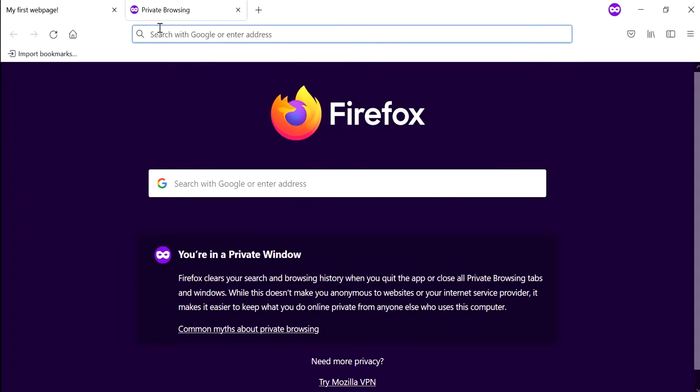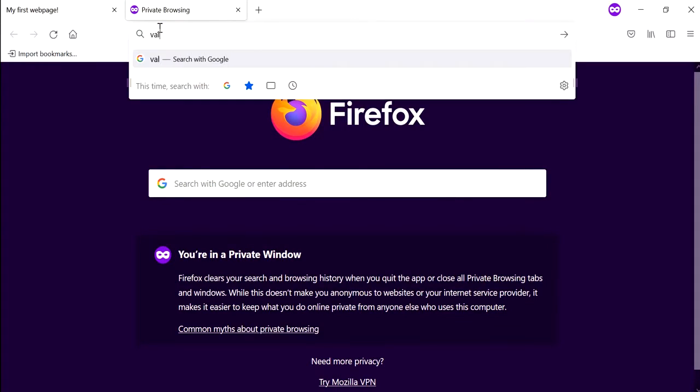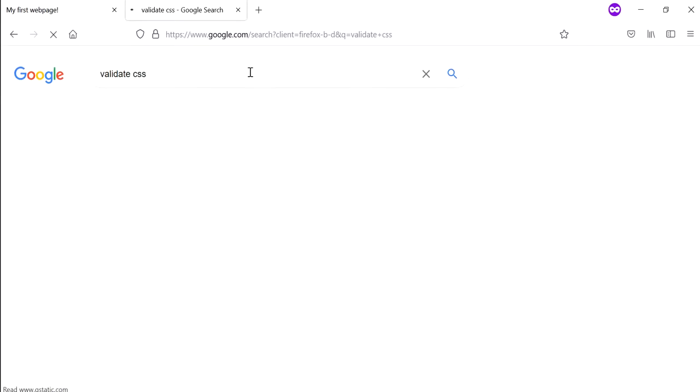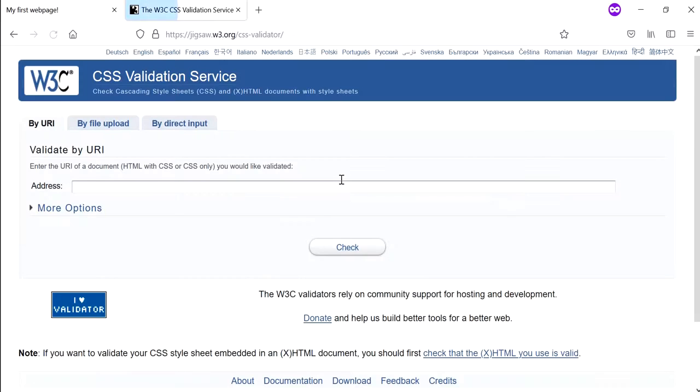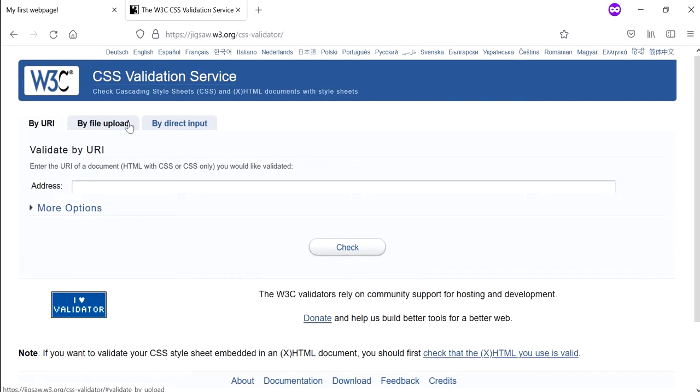I'm just going to say 'validate CSS' and so this is the tool that I want to use to validate my CSS, the CSS code that I've written in the previous video. I can choose by URL, file upload, or direct input.